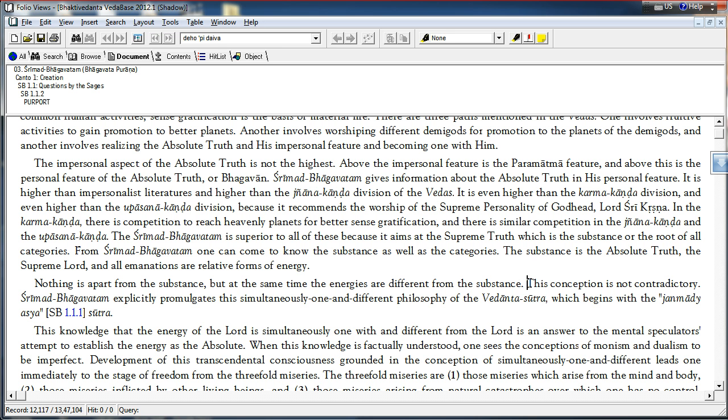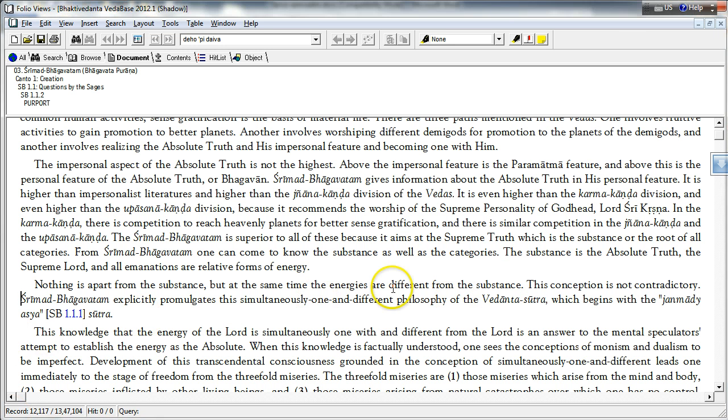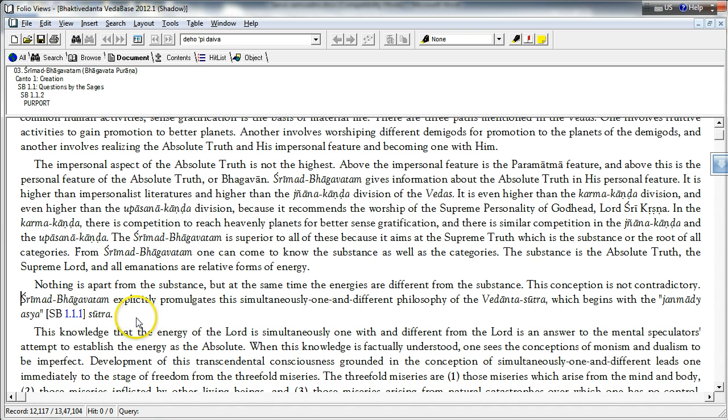This is Shakti, Shakti Madh, Achintiya Bheda Bheda, the potencies of the supreme lord and the supreme lord, they are simultaneously one and different. This is brought out throughout the Srimad Bhagavatam repeatedly. Srimad Bhagavatam explicitly promulgates this simultaneously one and different philosophy of the Vedanta Sutra, which begins with the Janmadhyasya Sutra.